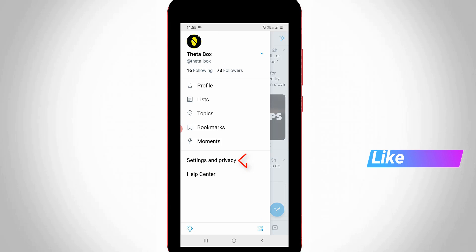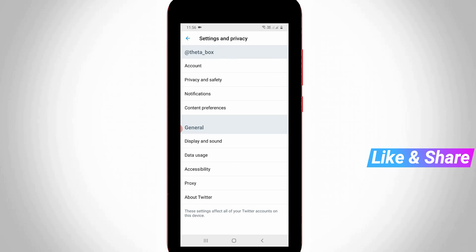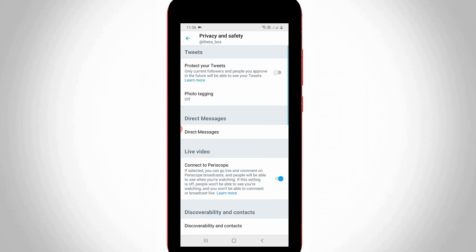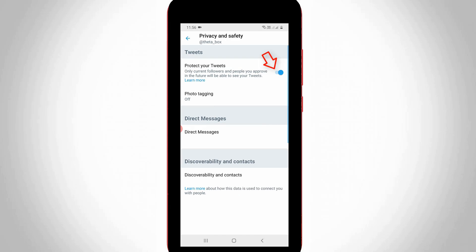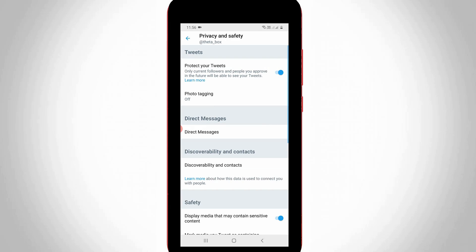Then go to Settings and Privacy. Here also you can select Privacy and Safety Settings, the same second one. Same way you can click to enable this first option Protect Your Tweets. Once you activate this setting your profile automatically goes to private mode.